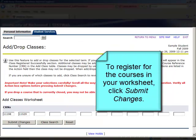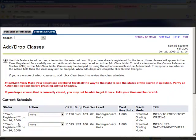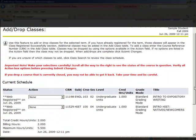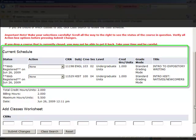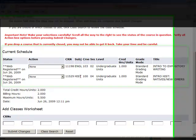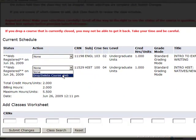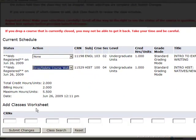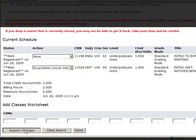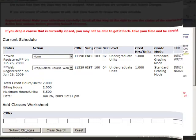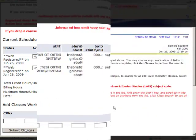Once you've picked the courses that you'd like to register for, click Submit Changes. You can now see that you're registered for both courses. And again, to drop a course, make the selection from the drop-down menu and click Submit Changes.